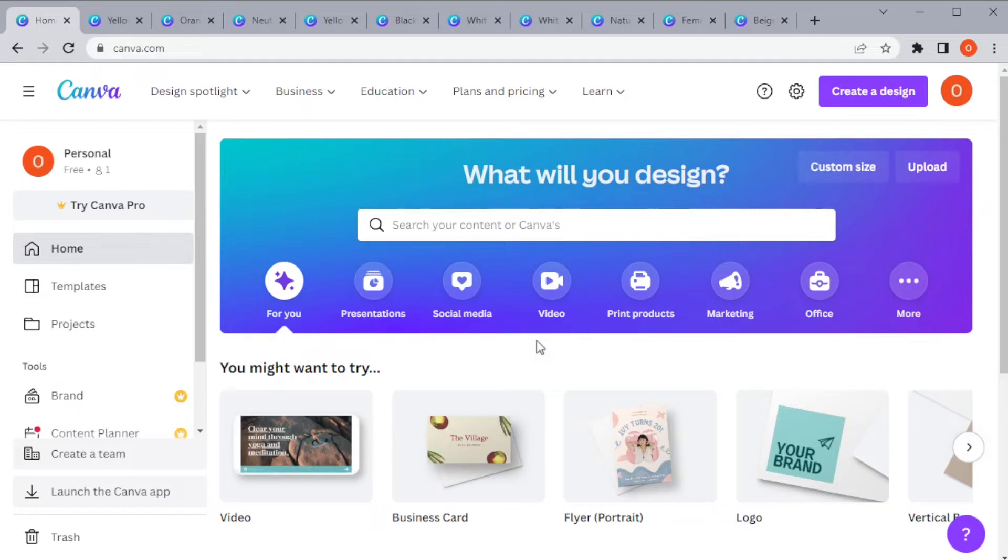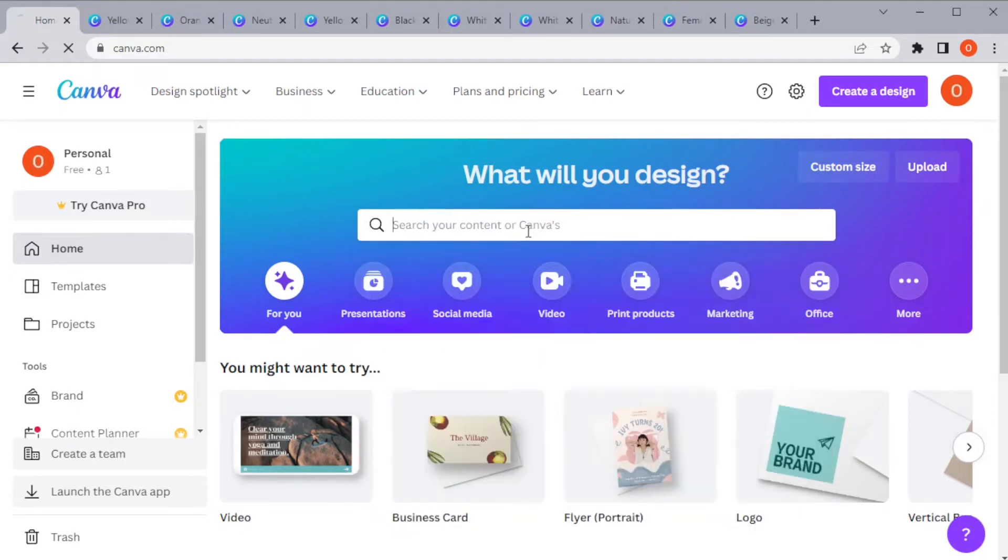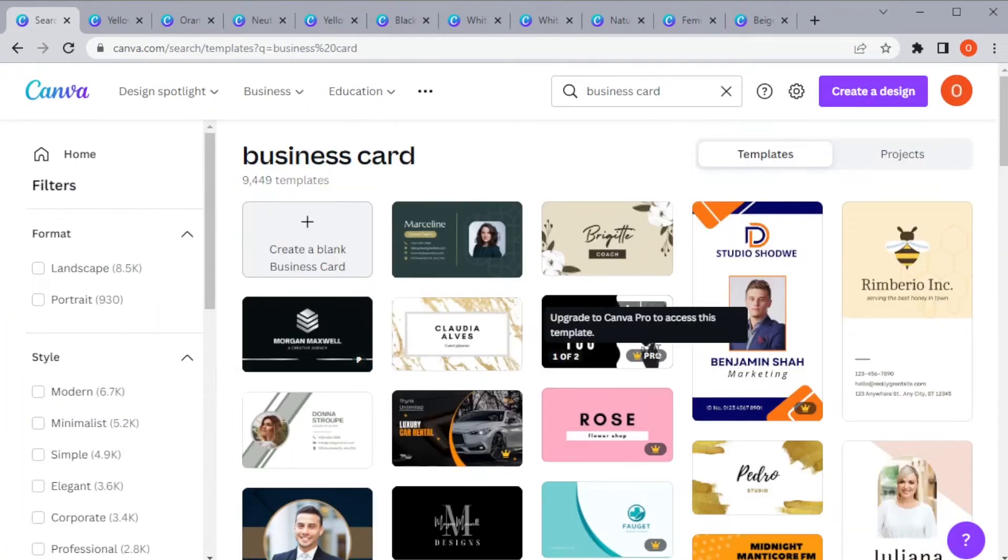First, open Canva, and in the search bar, type in business card to search for a template that suits your business.